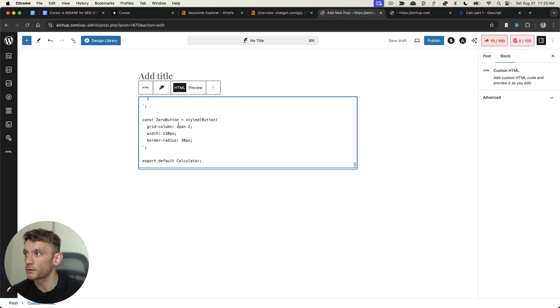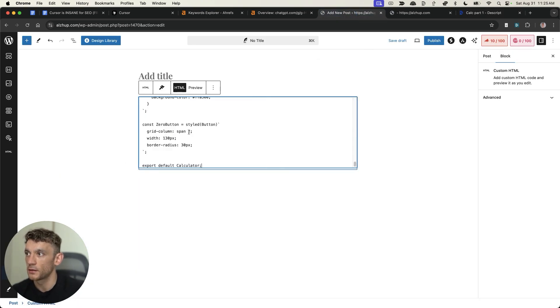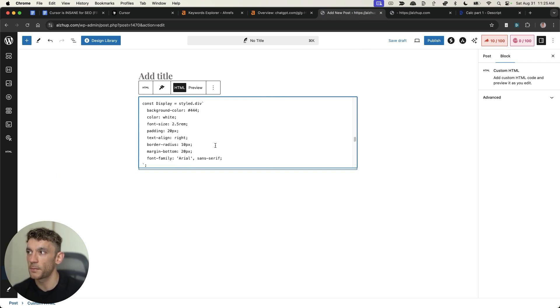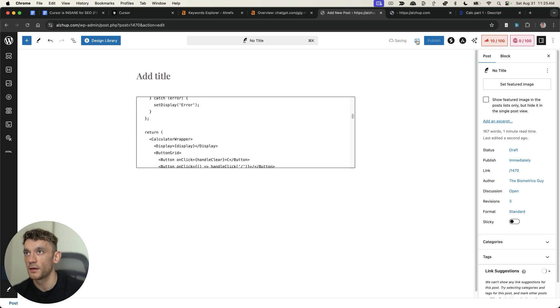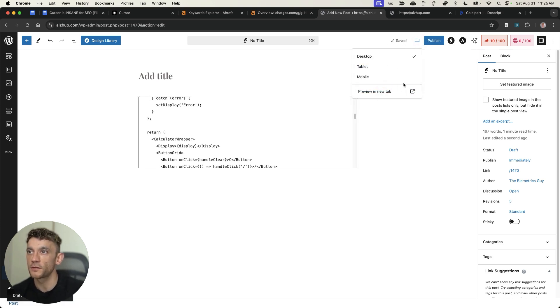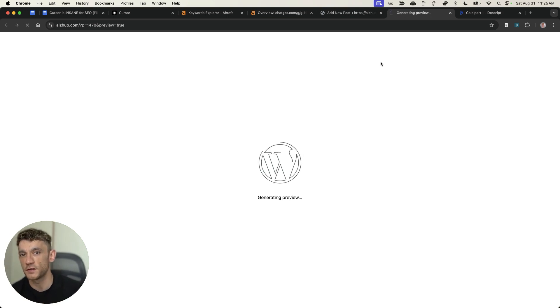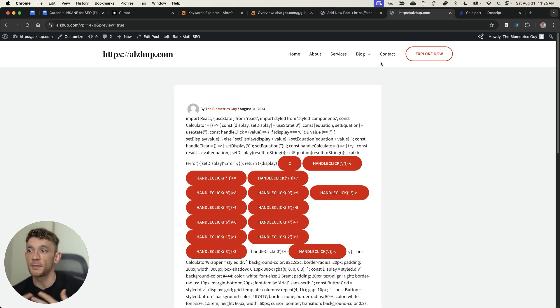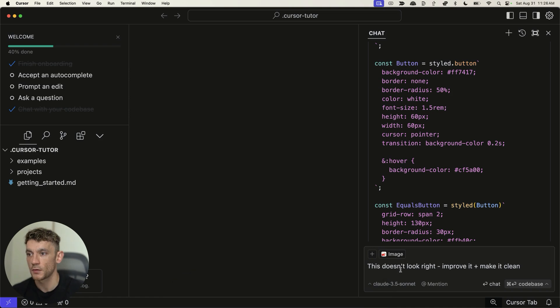Now, you can see, basically, the whole process here is that you're really iterating and improving with each step. So, it might take you a few back and forths to get it right. Now, what you can also see, when we've previewed it, it looks really, really bad. And so, that just might be me messing up the code. But I'm going to paste in this image and I'm going to say, this doesn't look right. Improve it, plus make it clean.